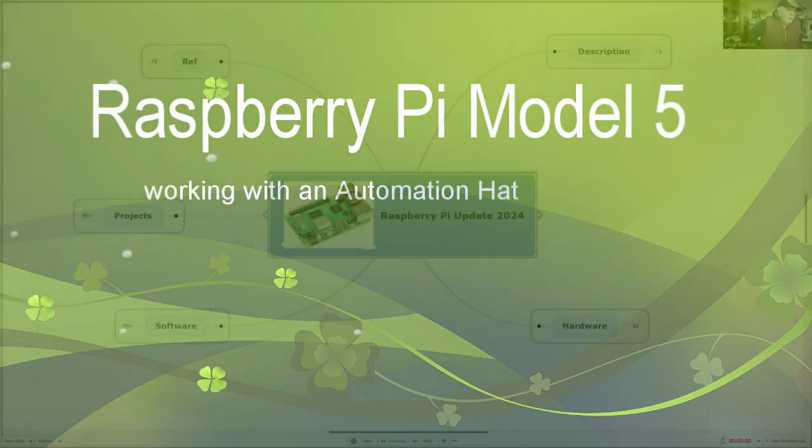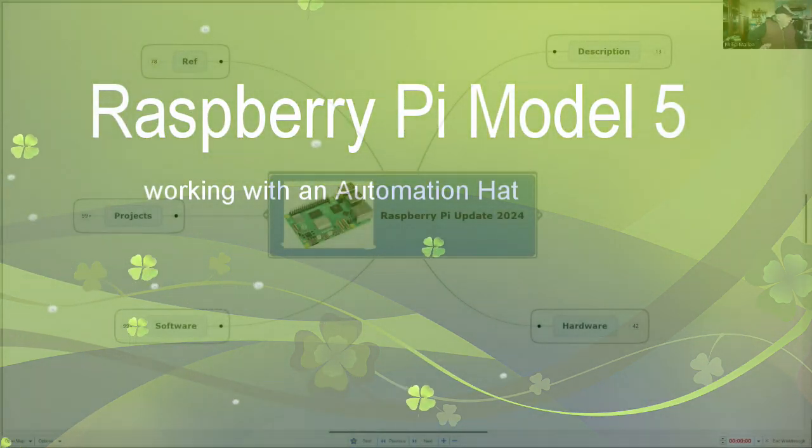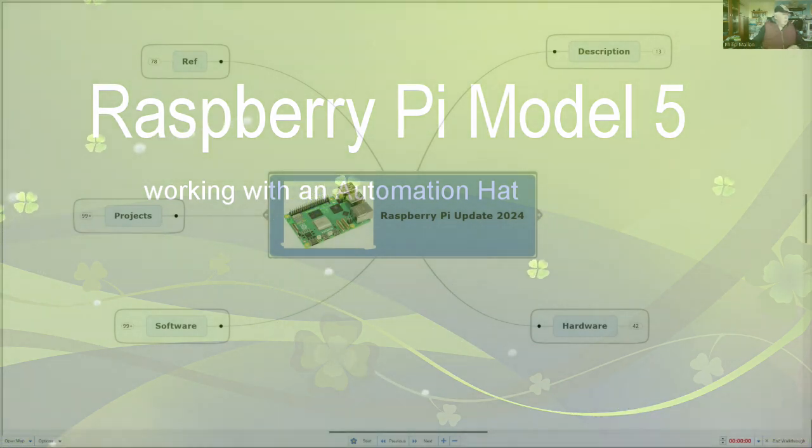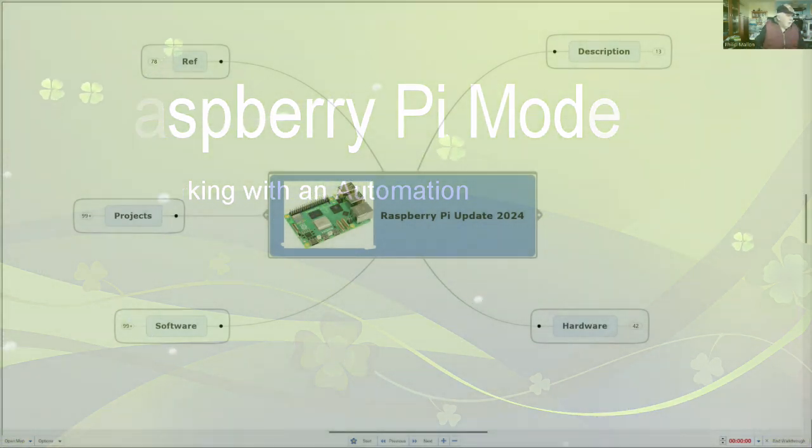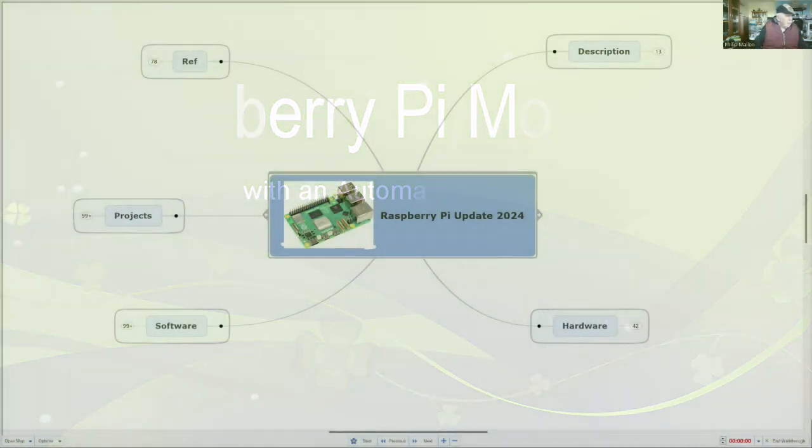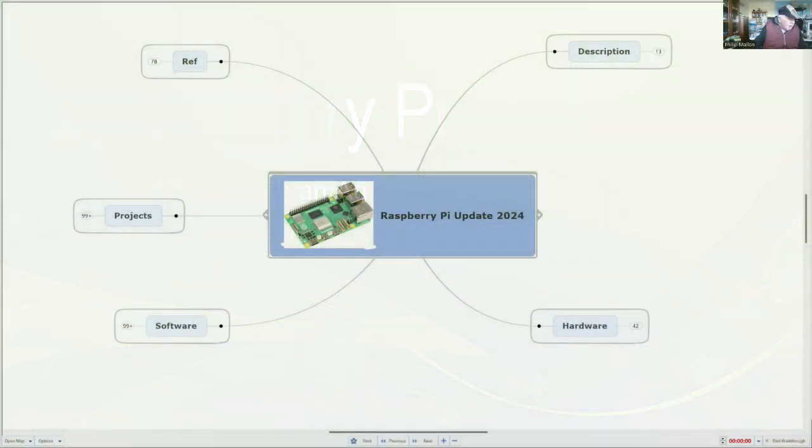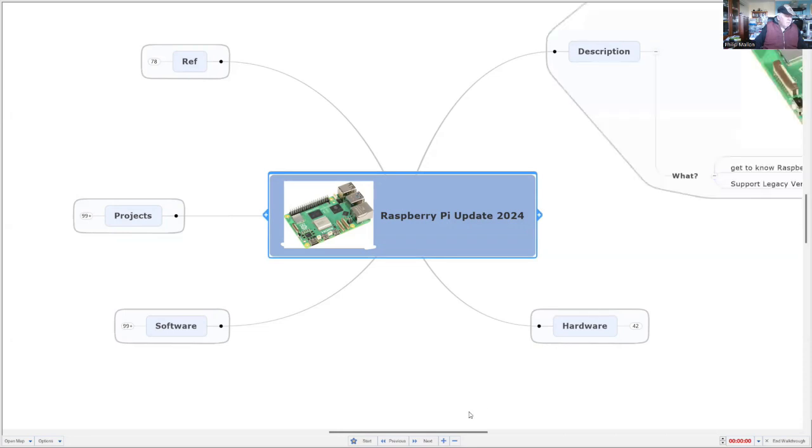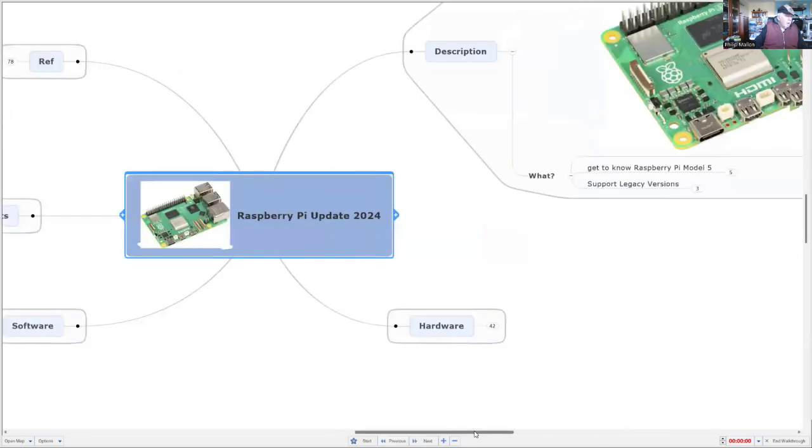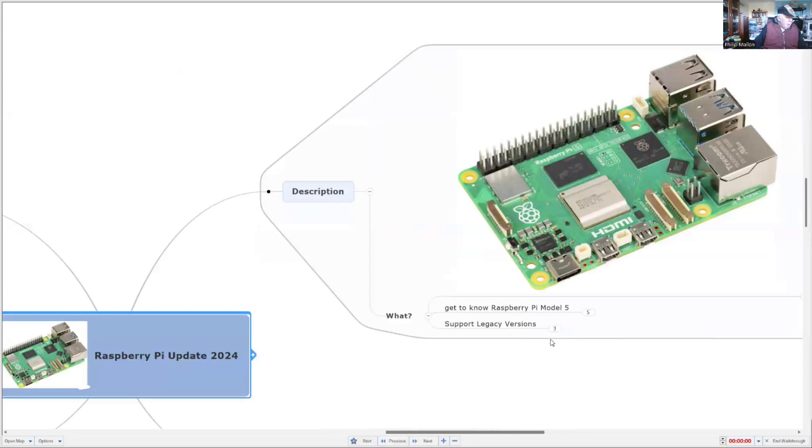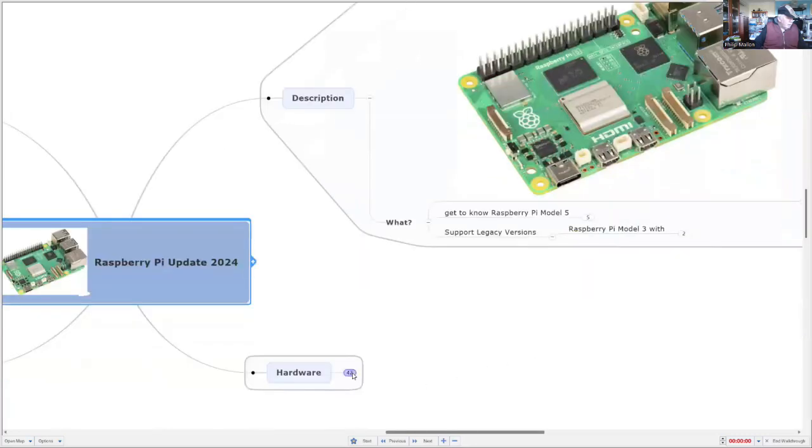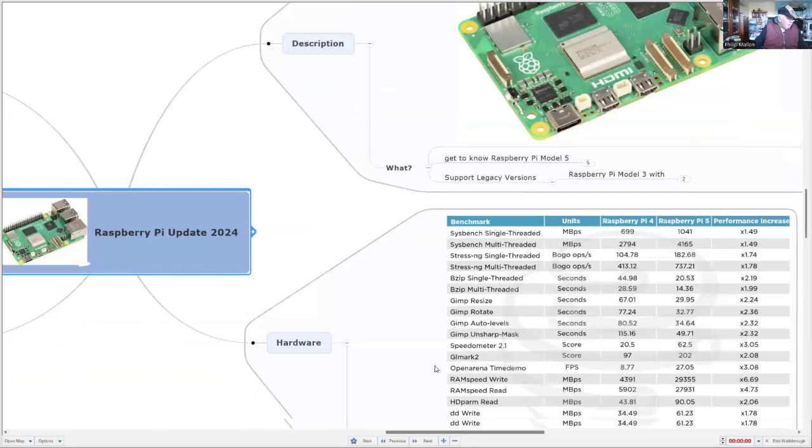Hi, I'm Phil and I'm continuing to look at the Raspberry Pi Model 5 using software and doing projects under Bookworm. Previously I've described what the Model 5 looks like and I've also looked at comparing it with previous versions, so let's have a look at the benchmarks on that.